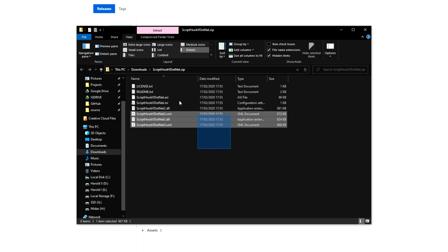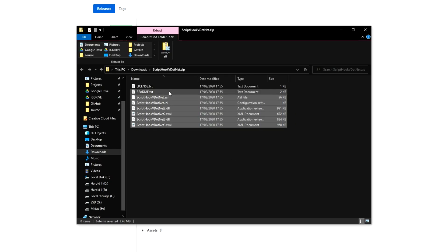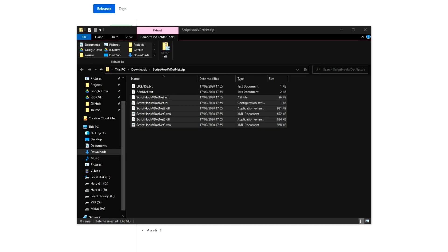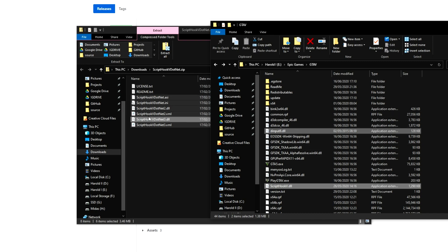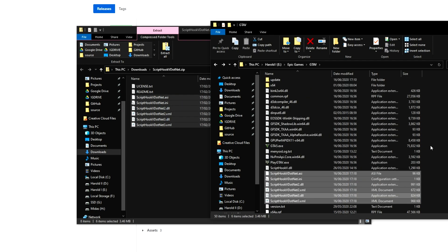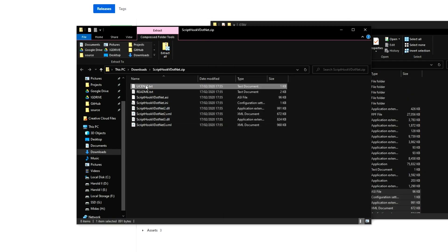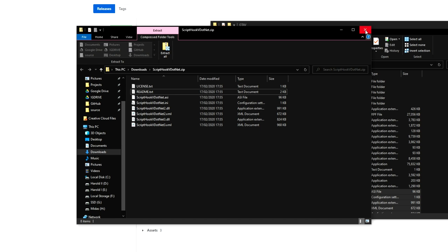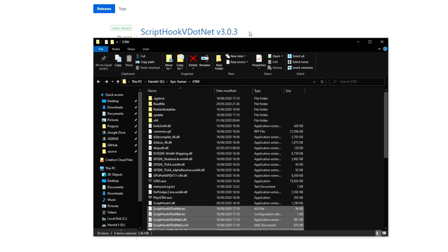Then we'll simply select everything except for readme and license, and we'll drag those out into our GTA 5 directory as such. Of course, you can read through license and readme yourself. Then I'll close the zip.